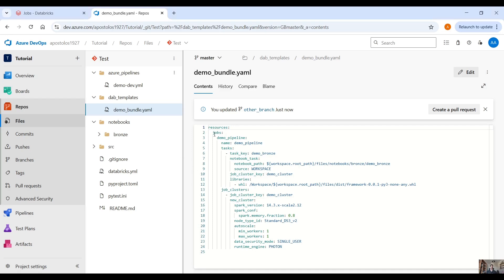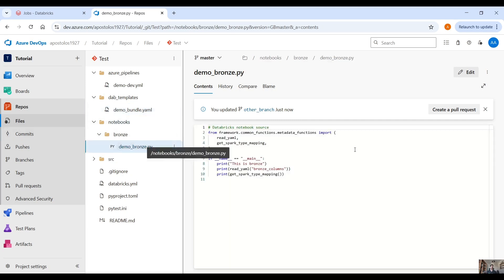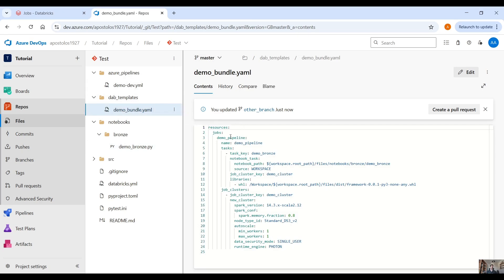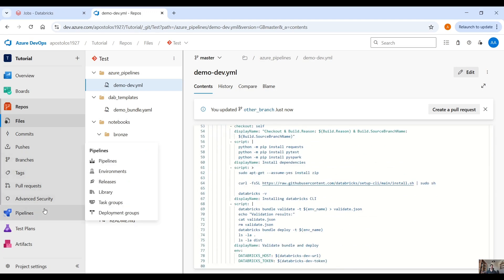Okay guys, so here we are on Azure DevOps. We have our repo and here as you can see we are on the master branch. We have a Databricks Asset Bundle and we are going to deploy a workflow. This workflow will point to this notebook here, and here as you can see we have a print statement which says 'this is bronze'. Here on our job the name of this workflow would be demo_pipeline, and here we have our Azure DevOps configuration.